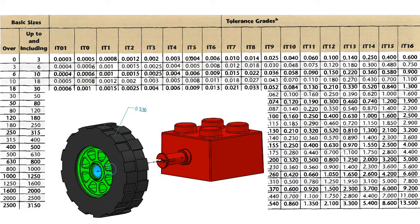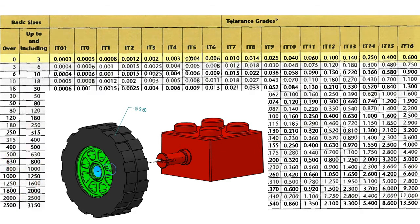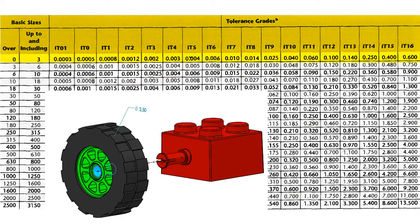For example, if I wanted an IT6 fit for this 2.5mm hole, and was using a hole-based fit, I would first find the proper size range for 2.5mm. I would start in the far left-hand column and go down until I find the 2.5mm range. In this case, it is the first row here. Then I would follow this row across to the right until I find the IT6 column, and now I see that the tolerance should be 0.006 or 6 microns.